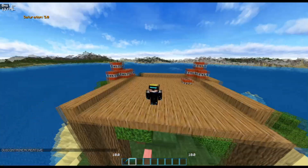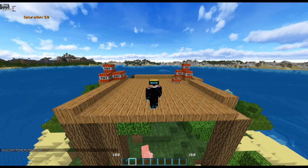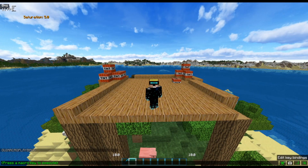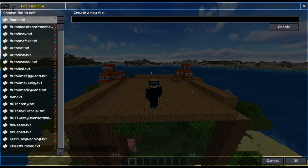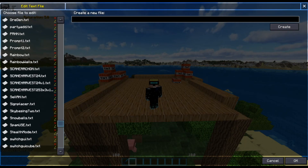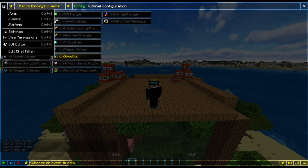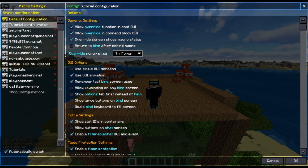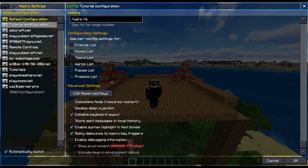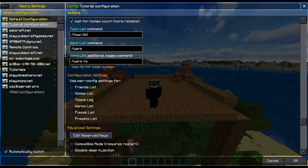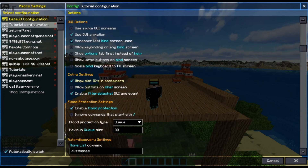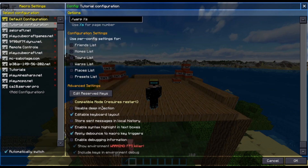That's basically the different screens used for key bindings. The text editor is where you'll edit your scripts — I will cover scripts in a future video. Going back to the settings, you want to activate 'show slot IDs in containers' because you'll be needing this at some point.